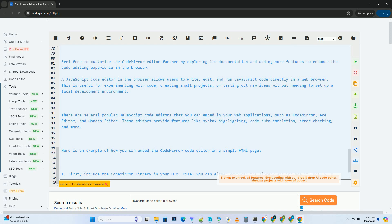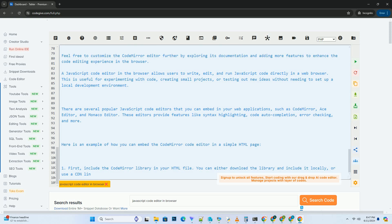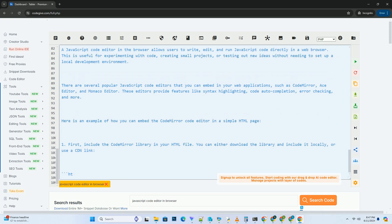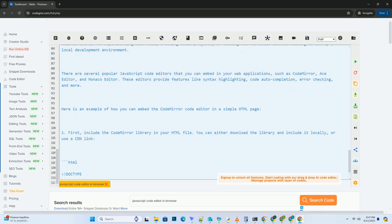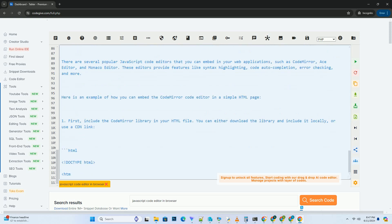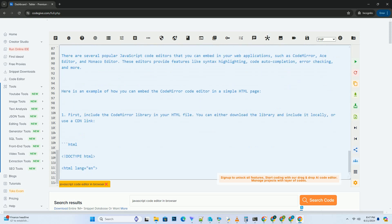A JavaScript code editor in the browser allows users to write, edit, and run JavaScript code directly in a web browser. This is useful for experimenting with code, creating small projects,